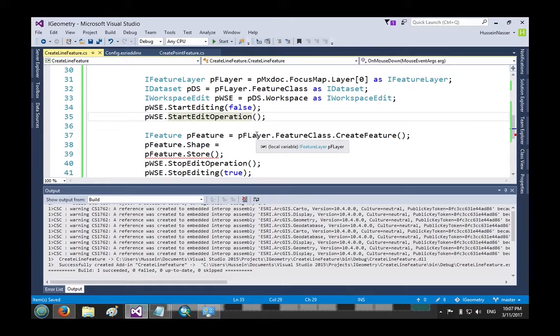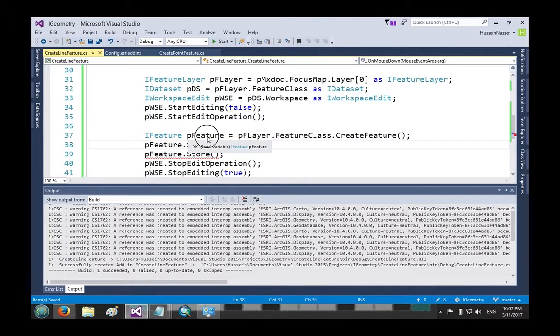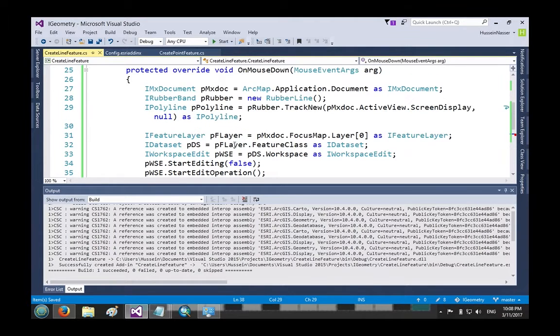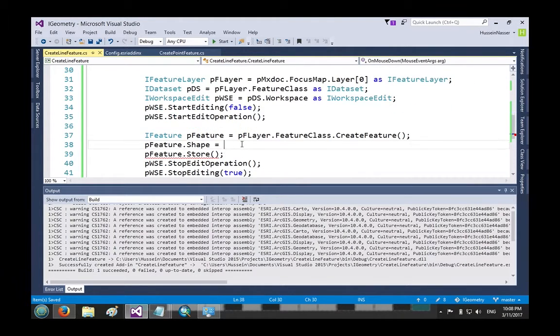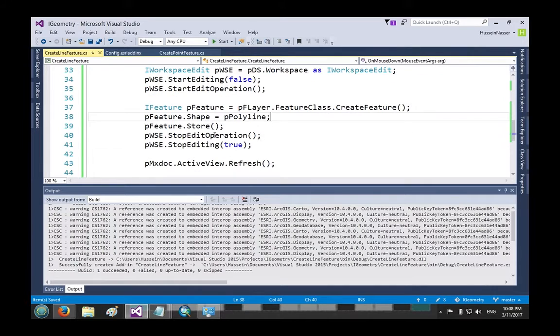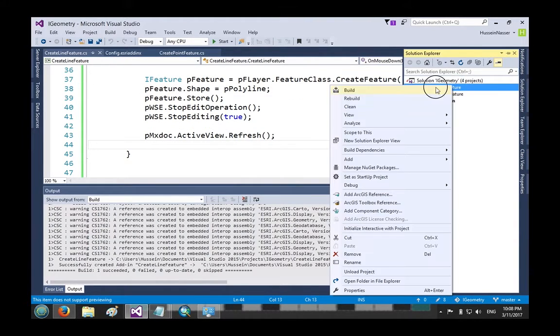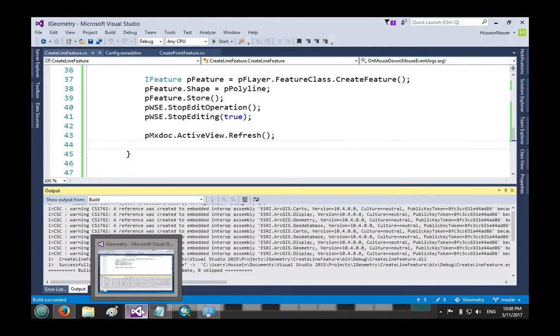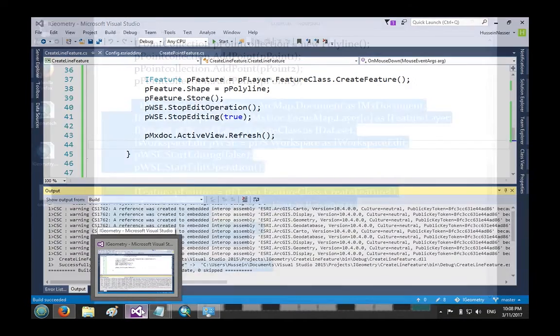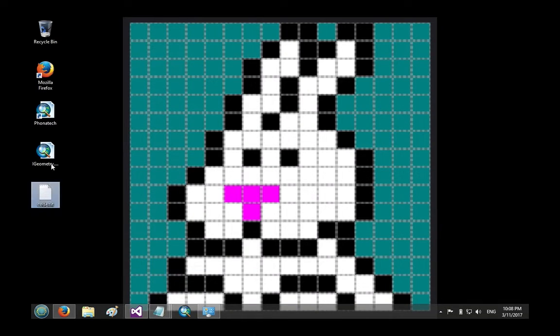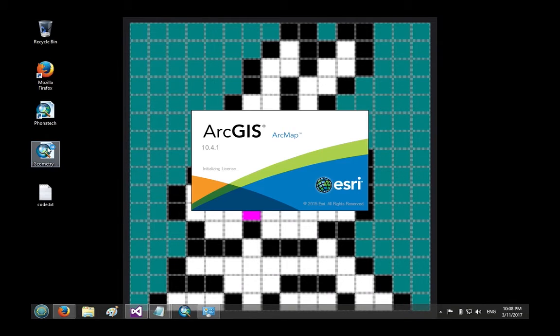We get the workspace, start editing, start the operation, create a feature. In this case that layer will be a line feature. I went ahead and created a line feature class, prepared everything so we save time. We want this video to be as short as possible. Create a feature, feature.Shape - that's the most important thing, set the shape to be the polyline you just created. Once you do that you store it, then you save, and you refresh so you can see your edit.